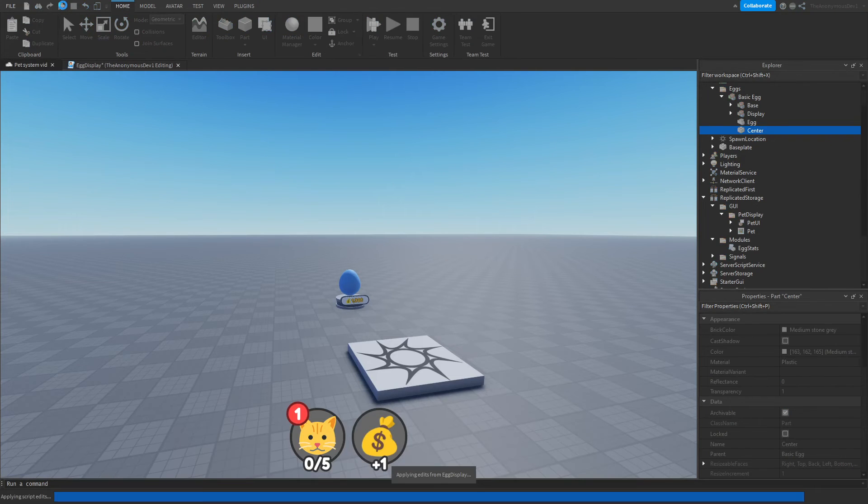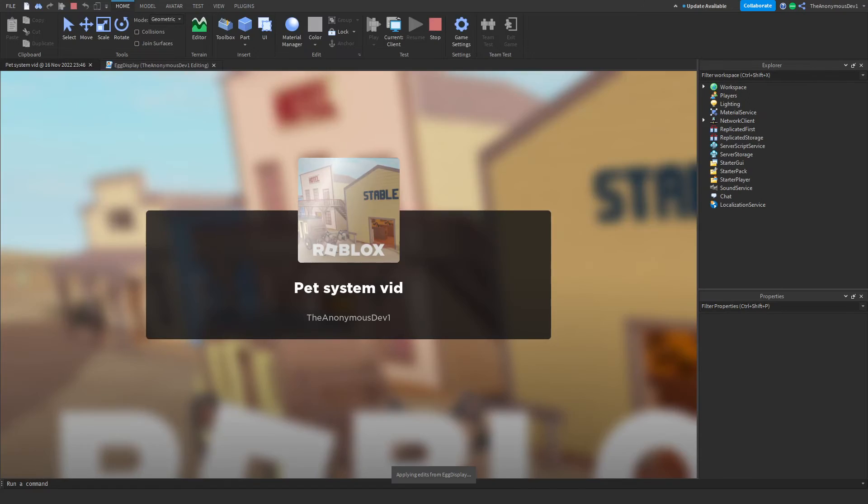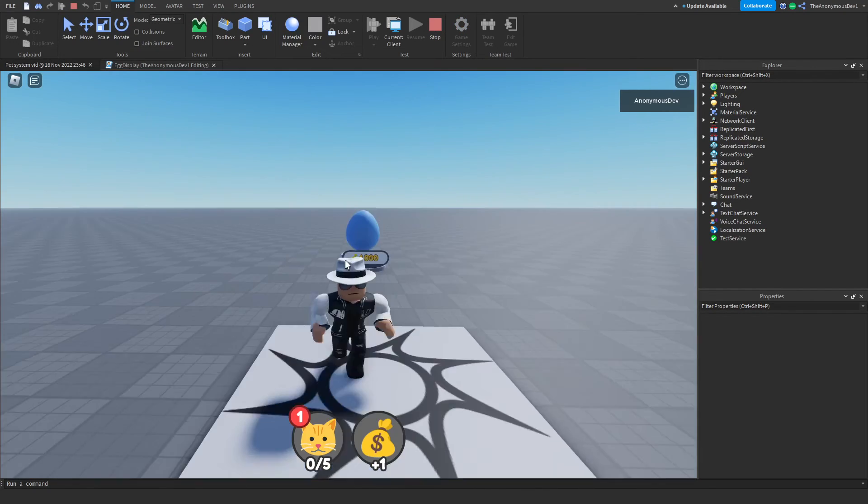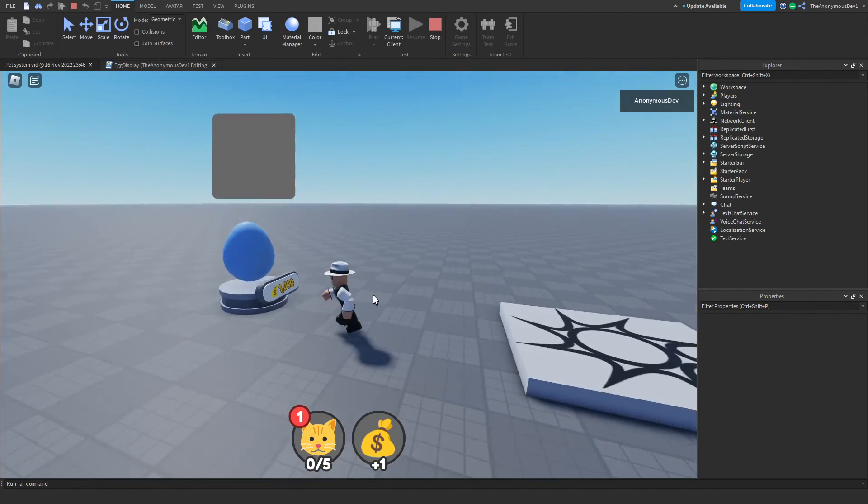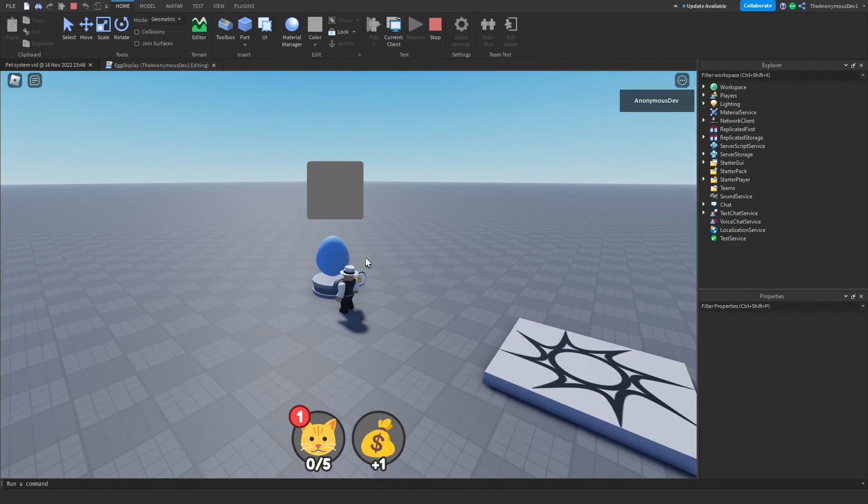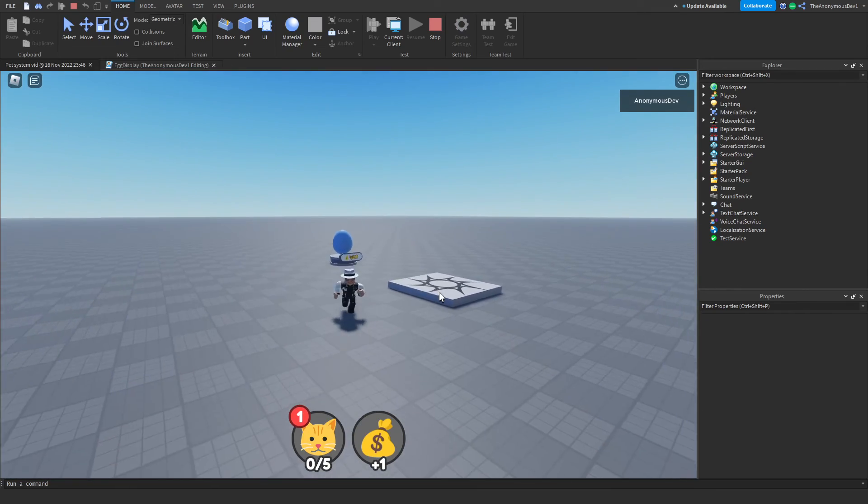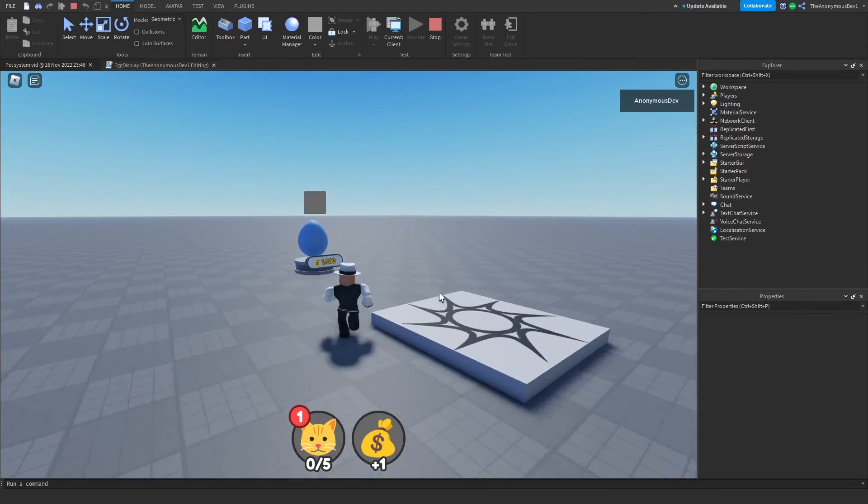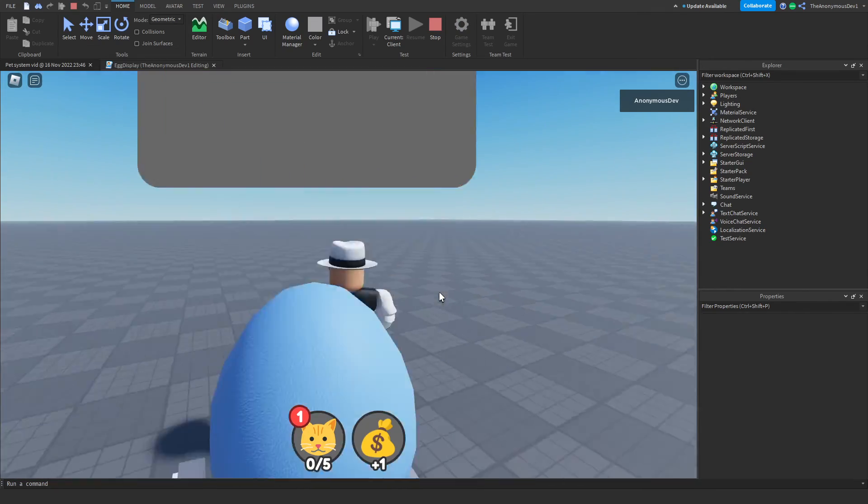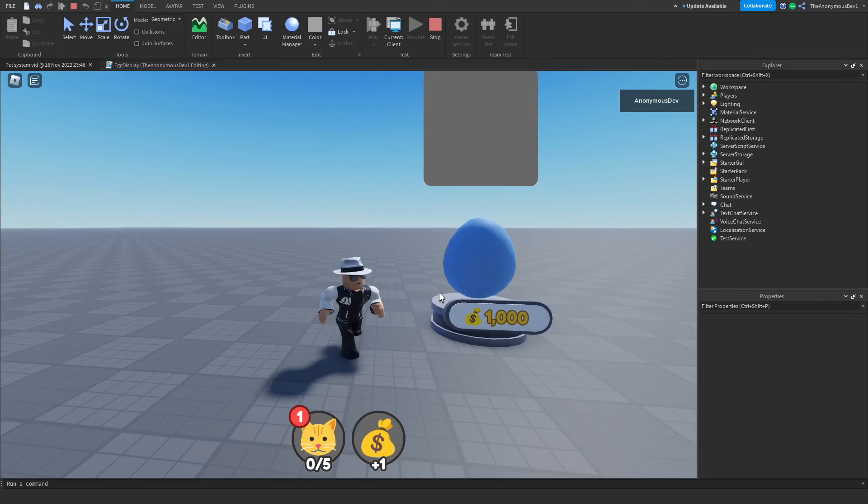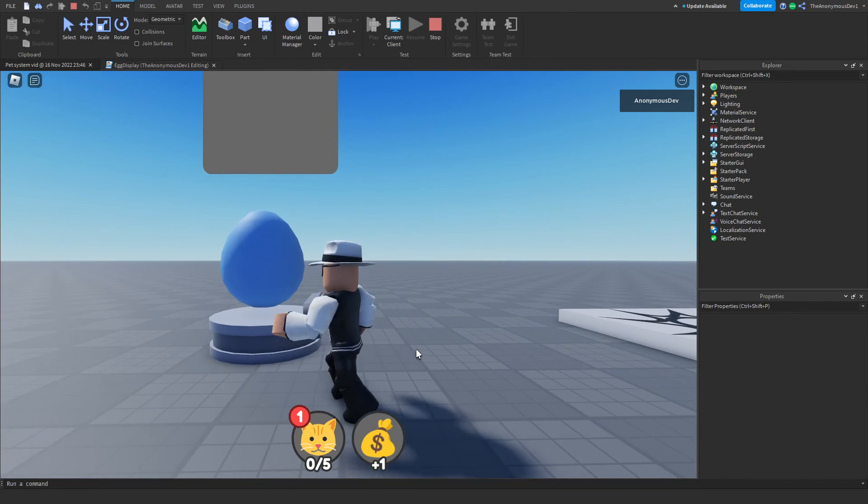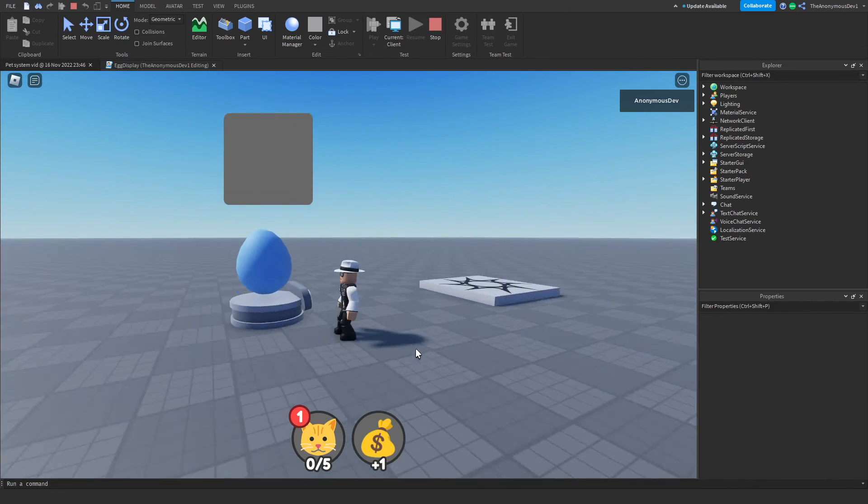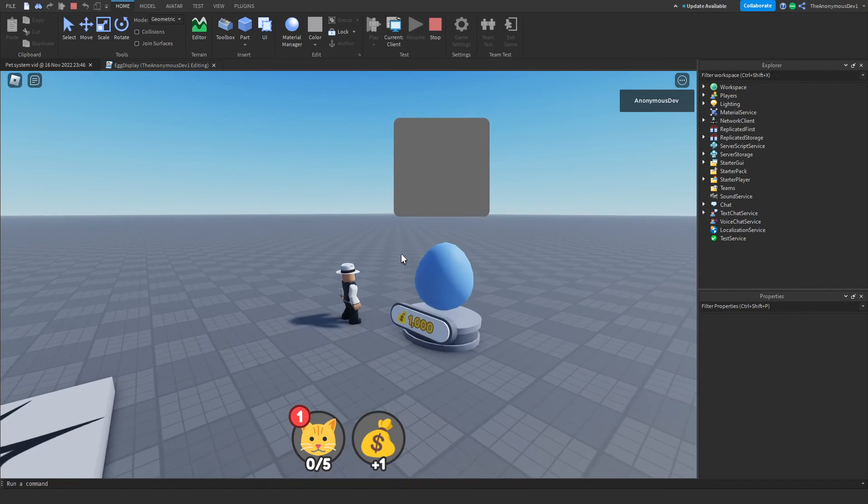Let's give this one more quick test. This should work. Okay, there we go. So now when we walk up to the egg, this shows, and when we walk away, it disappears. So that seemed to work. Now what we need to do is we need to load the pets one by one into this frame.